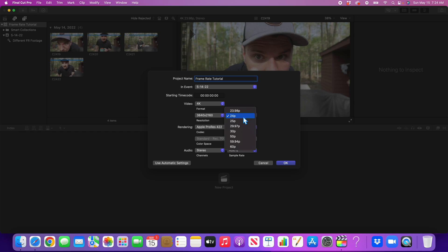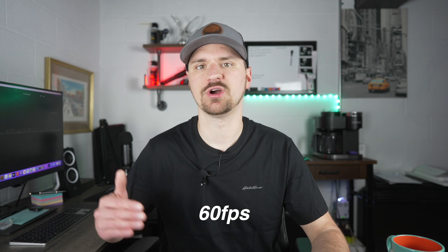Everything I edit, and most commonly amongst other filmmakers, is edited in a 24p timeline — in other words, that timeline is set up for a clip that was shot in 24 frames per second. If you throw in clips that were shot in higher frame rates like 60 or 120 frames per second, you're going to get different results, and you have to understand what you need to do to make those clips play back naturally, or shoot them ahead of time knowing you're going to be slowing the clip down.